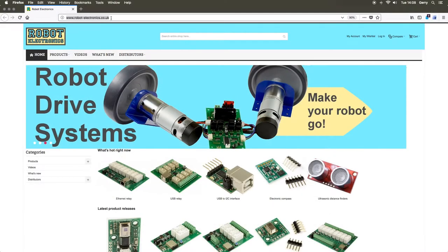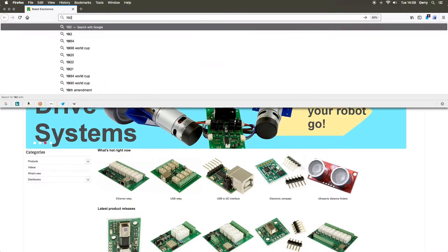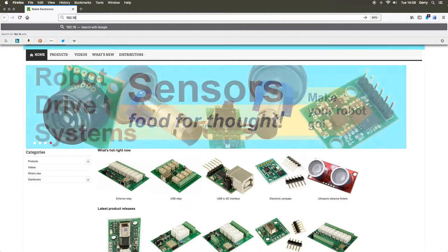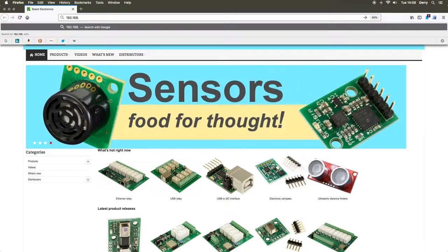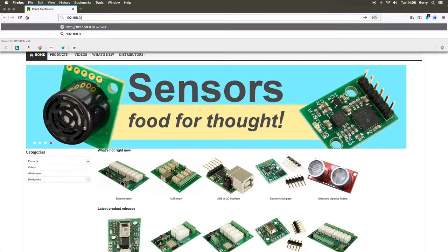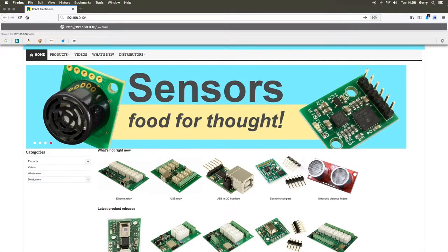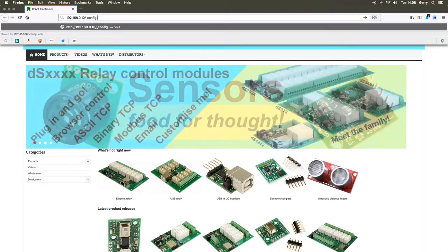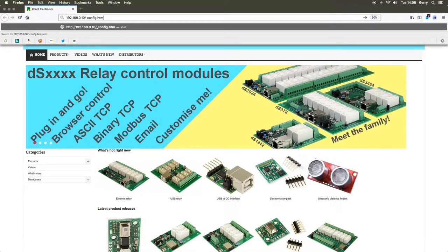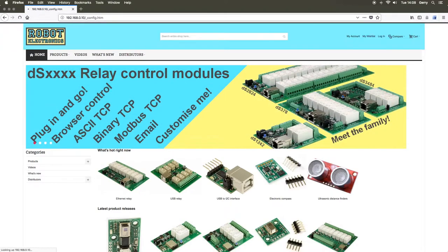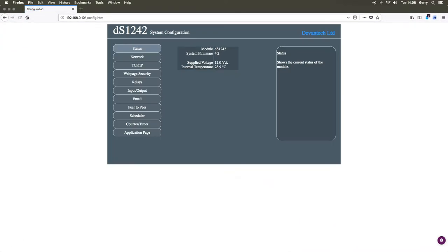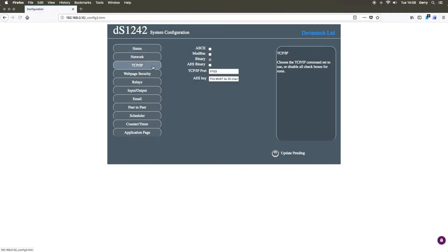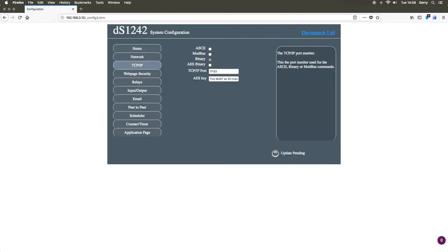Now that everything is installed, you will need to go to your DS1242 configuration menu by putting your module's IP address into the address bar followed by forward slash underscore config dot htm. Drop down to the TCP-IP tab and make sure that the command set is set to binary.